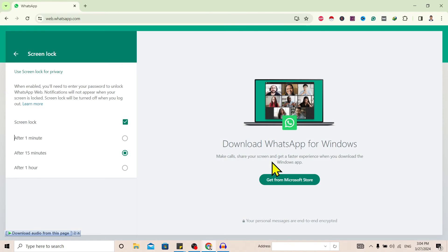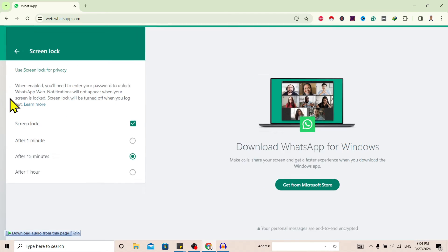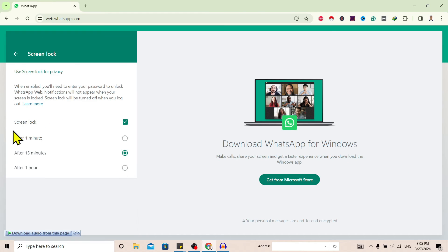After that, you'll get this interface saying 'Use Screen Lock for Privacy'. You can set your timer over here - after one minute, after 15 minutes, or one hour. I'll let it be 15 minutes.